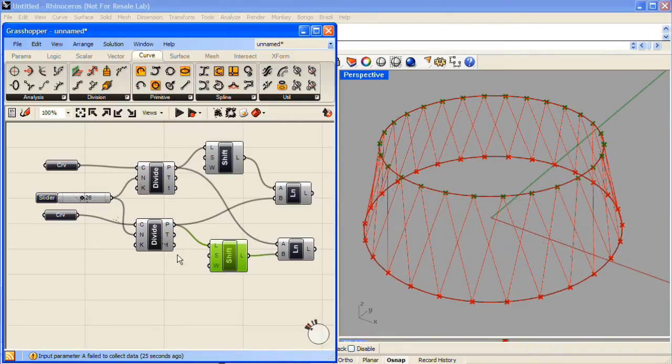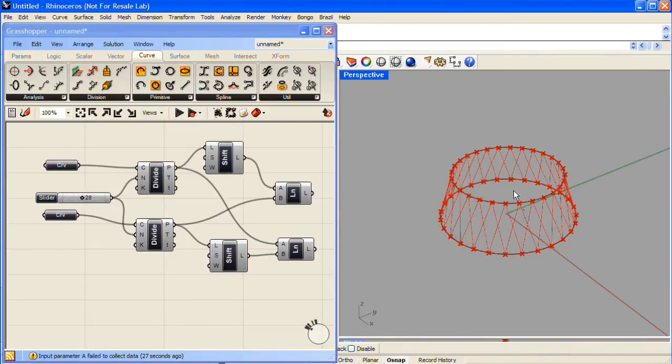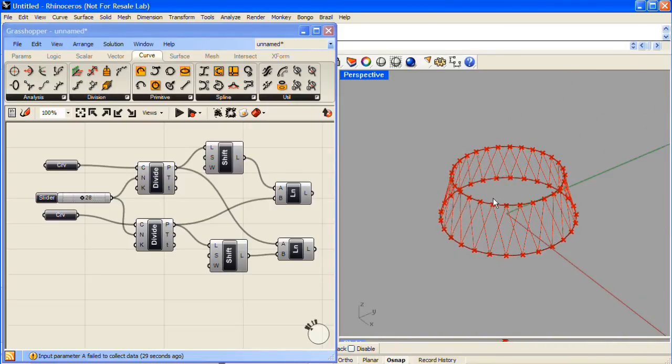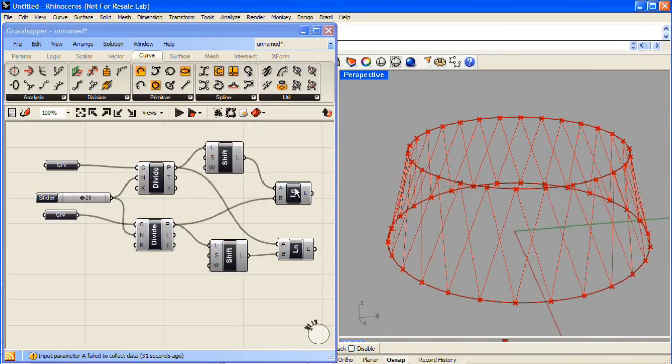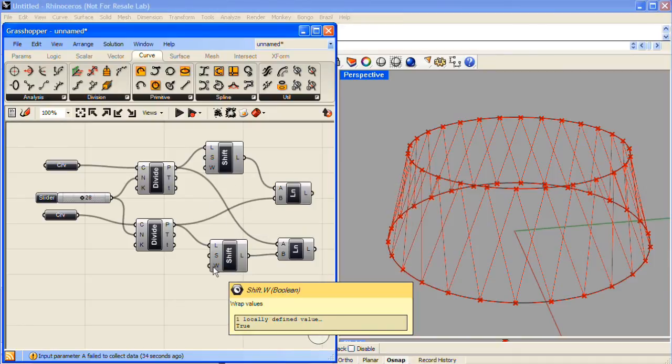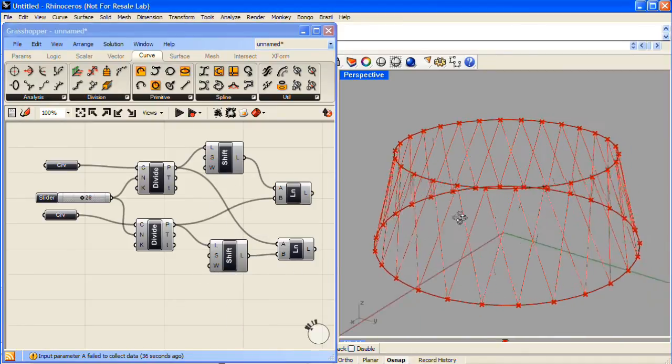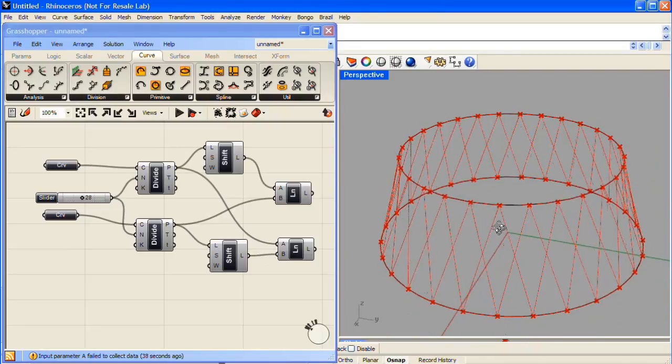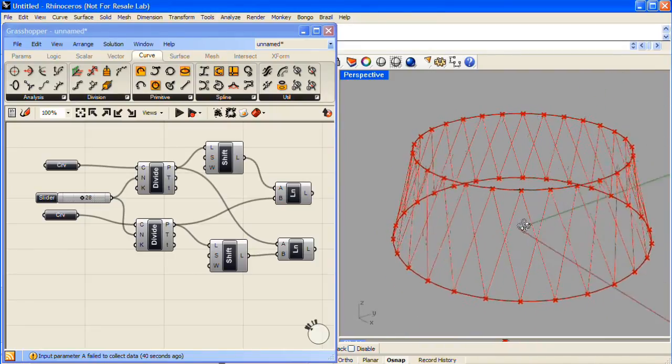Now this definition will work with open curves as well, but in those cases you'll need to change the wrap value to be False. And that's how you use the Shift component to make a list of X cross supports in Grasshopper for Rhino.